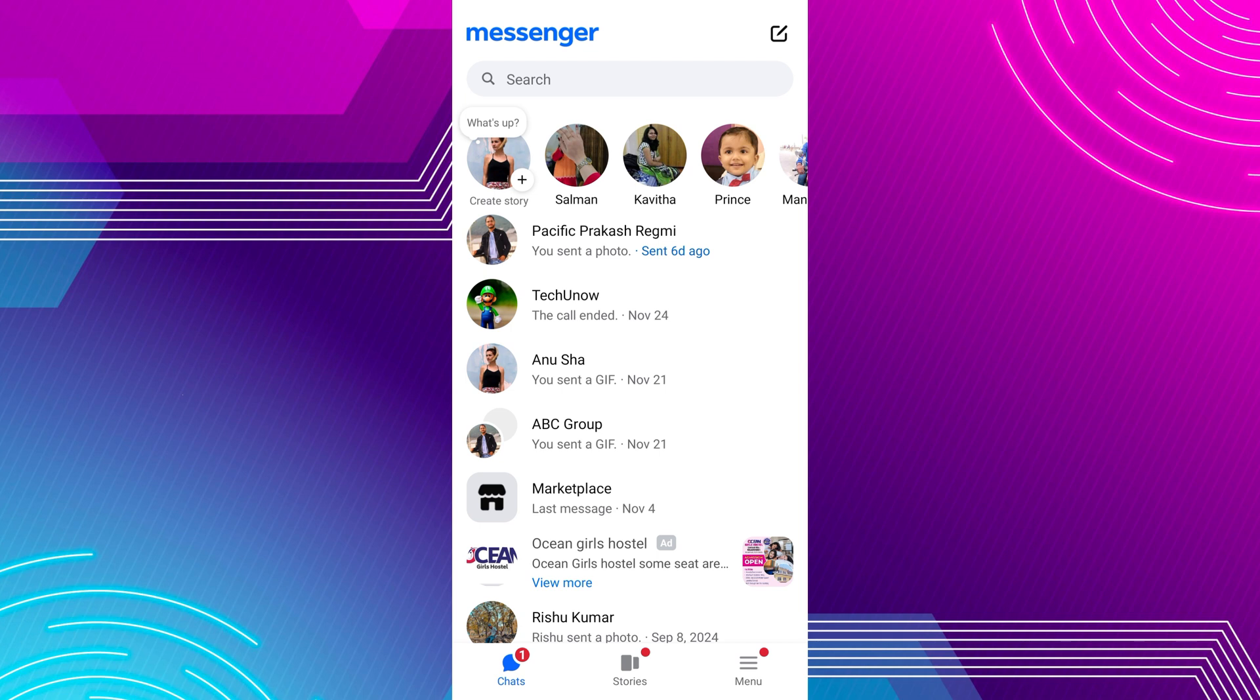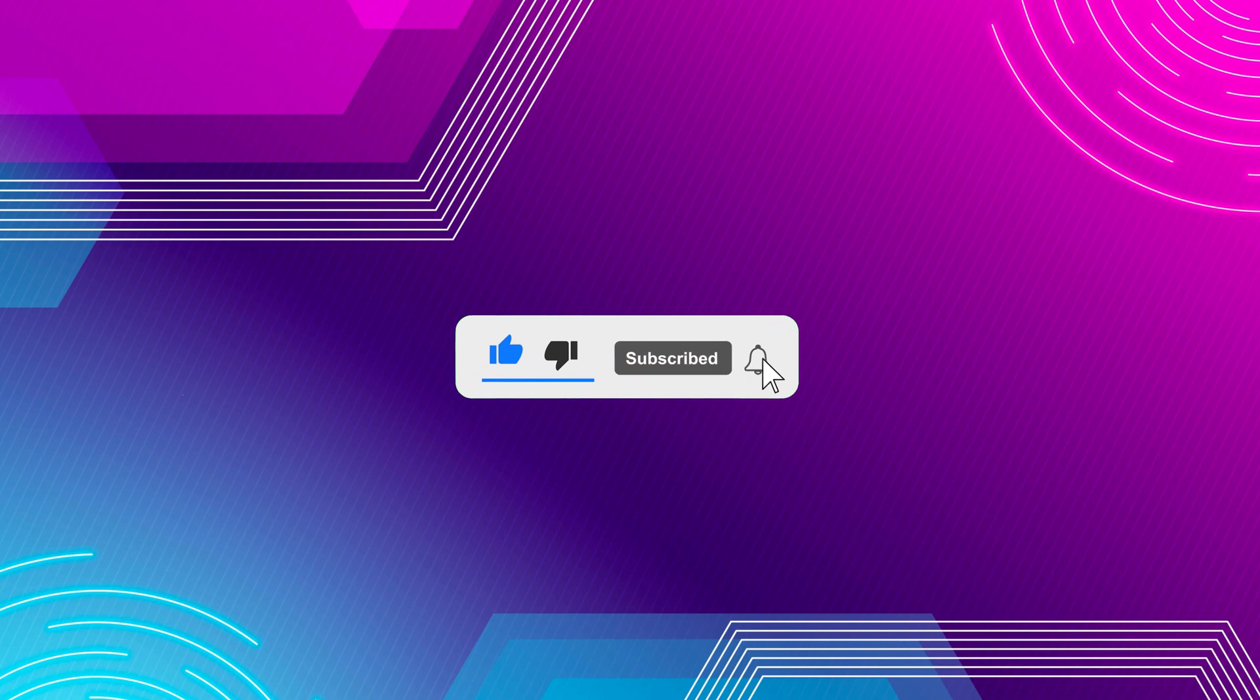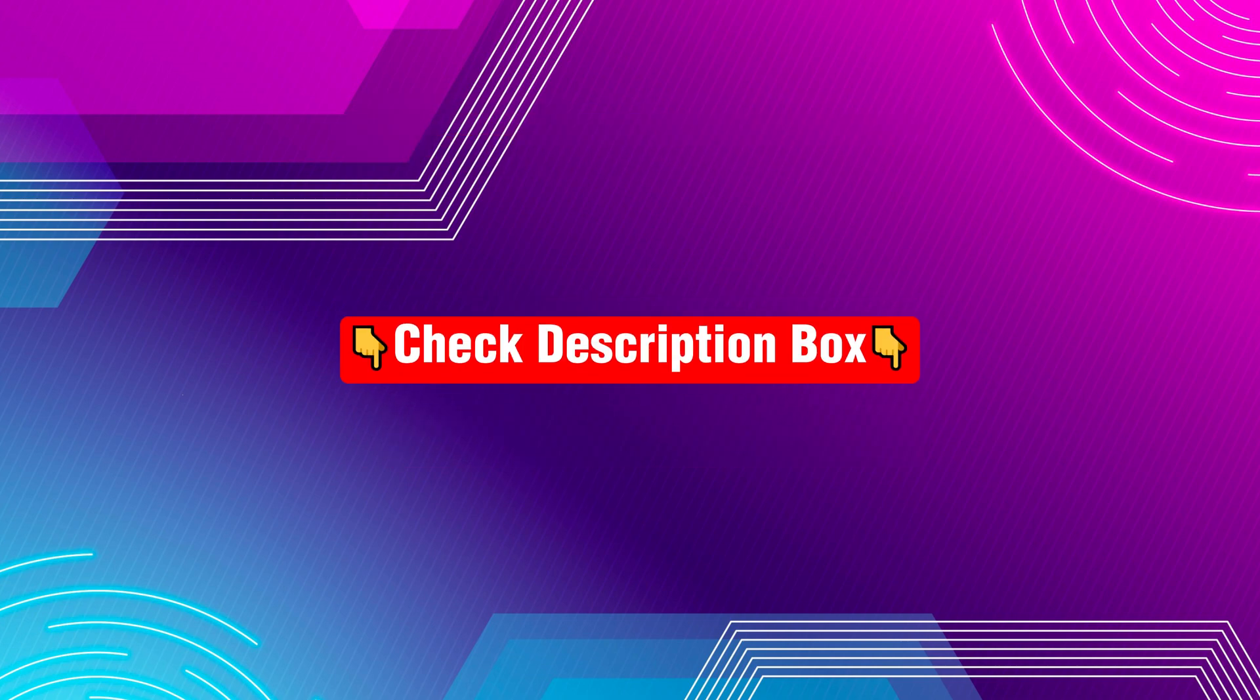Before we begin, please like this video and subscribe to our channel for more tutorials and tips. I've also included some helpful tools and apps in the description, so be sure to check them out.